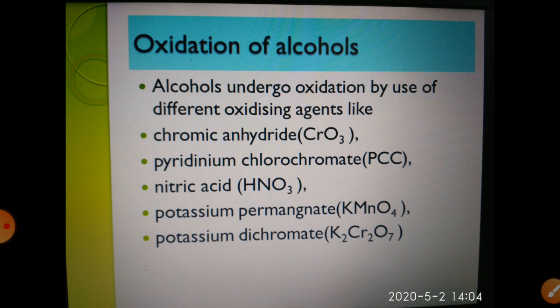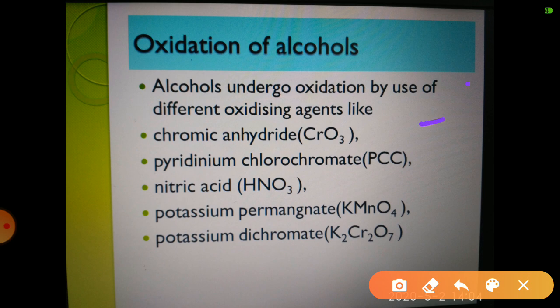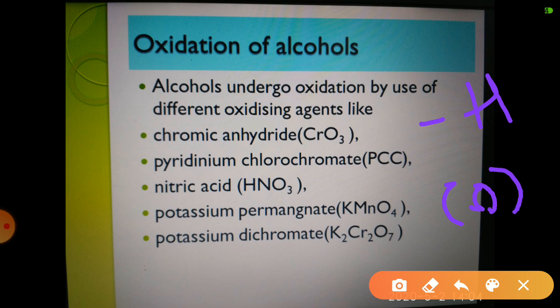The oxidizing agents used for oxidation of alcohols include: chromic anhydride (CrO3), pyridinium chlorochromate (PCC), nitric acid (HNO3), potassium permanganate (KMnO4), and acidified potassium dichromate (K2Cr2O7 + H2SO4). These oxidizing agents convert an alcohol into aldehyde or ketone through addition of oxygen or removal of hydrogen.